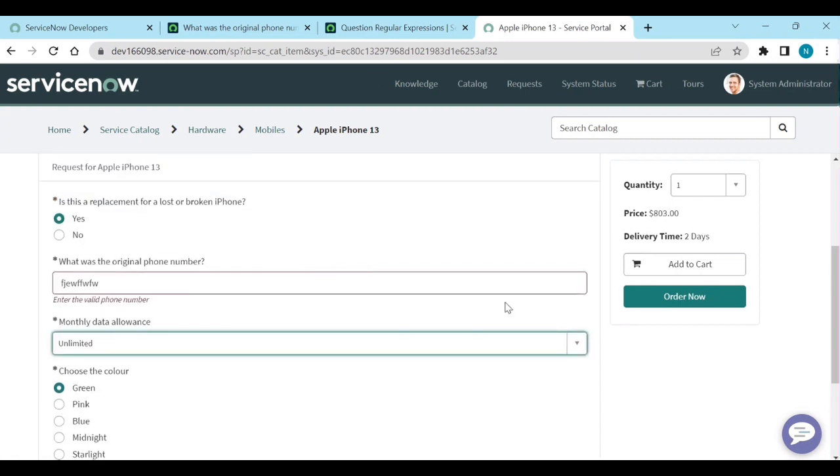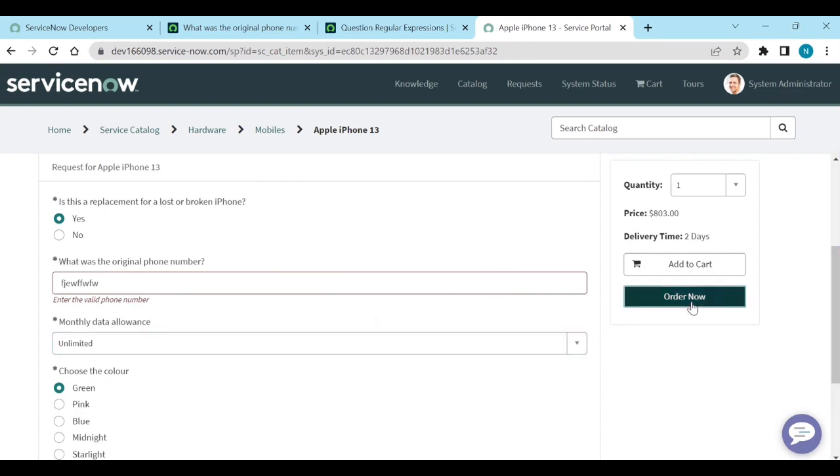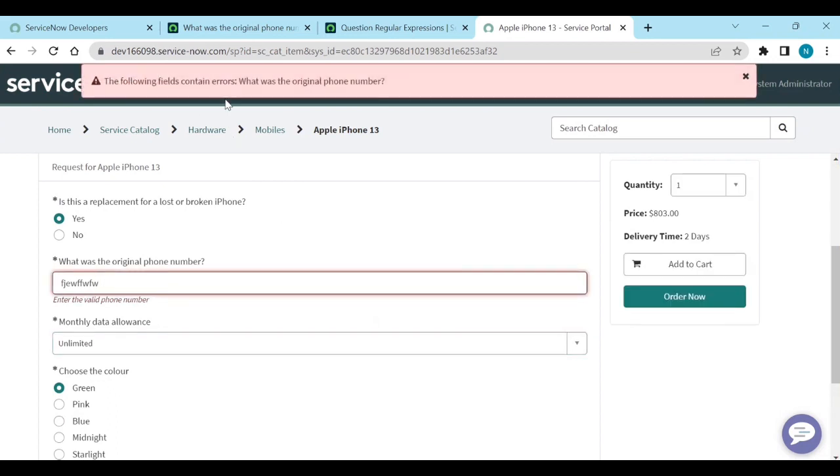If you submit also, it will not allow. It will not allow you to submit. Even if the value is there, if you are going to submit, it will not allow to submit.